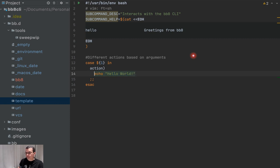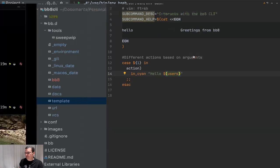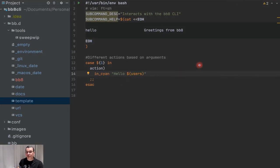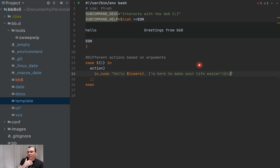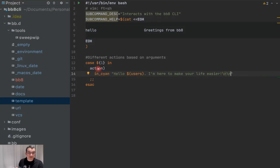Now we're going to interact with the user. I'll print in cyan, say 'hello', and execute the Unix command 'users' which will print the current username. I'll say 'Hello [user], I'm here to make your life easier' followed by a newline for extra spacing. When I run 'bb8 hello', passing the action as 'hello', it outputs: 'Hello Rafael Lima, I'm here to make your life easier'.